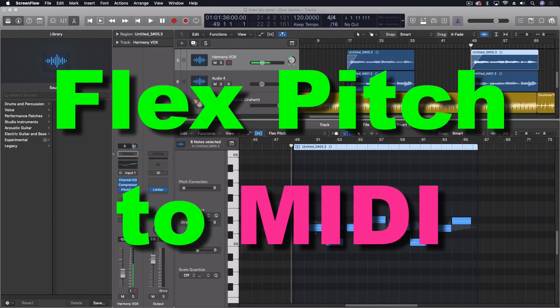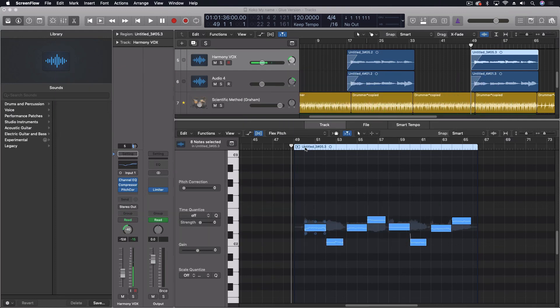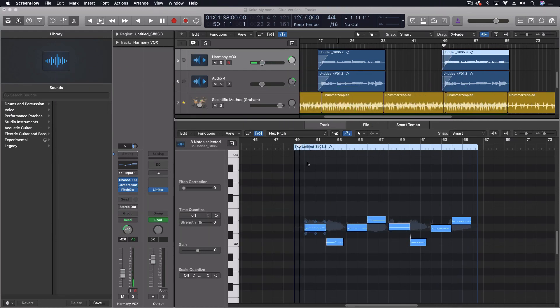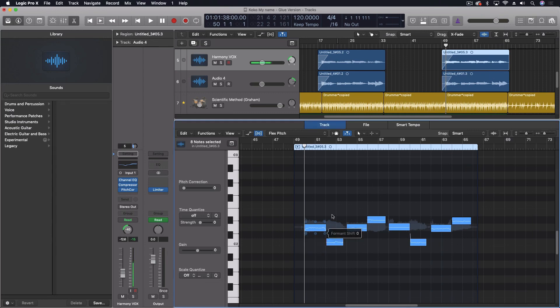Hey everybody, just a quick reminder about a really cool feature you can use to convert your audio into MIDI data. When we're using Flex Pitch, as I'm using right here with this background part, we can take this information and convert it into a MIDI track.